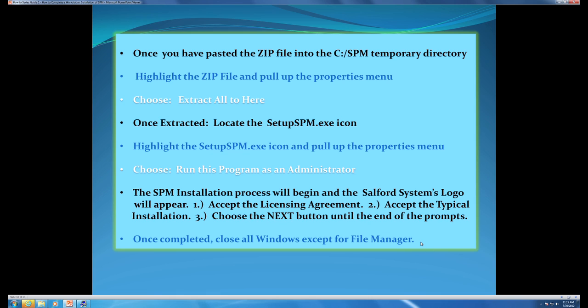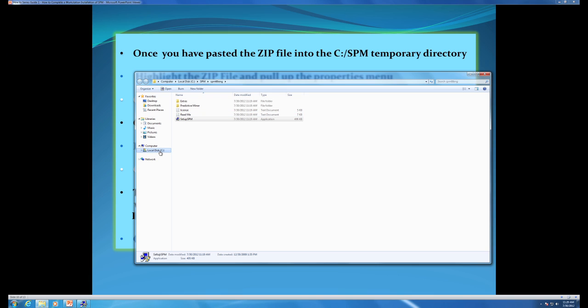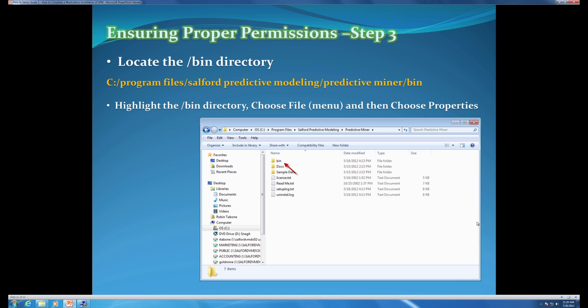Once completed, please close all the windows except for File Manager. We are going to navigate through the drive and directory structure. To ensure proper permissions, we are going to begin by locating C:\Program Files or Program Files (x86), then Salford Predictive Modeling, Predictive Miner, and the BIN directory.